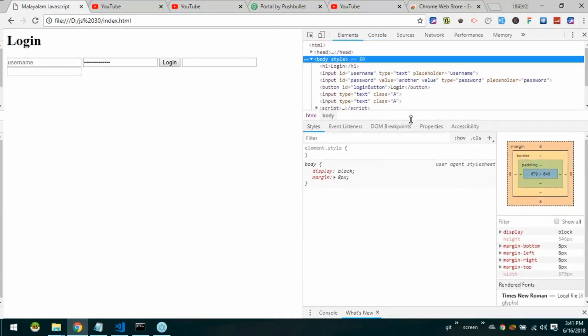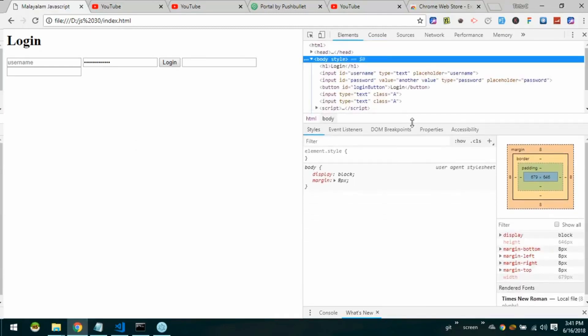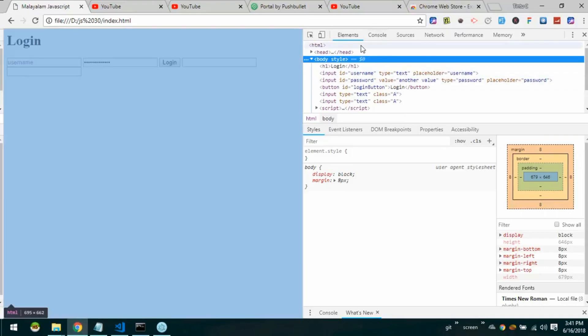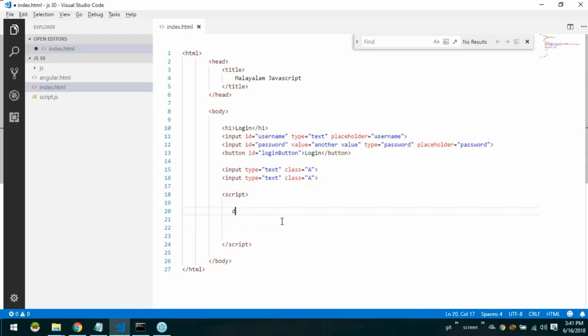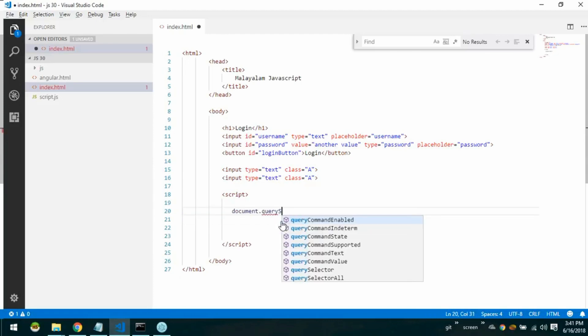We are going to select elements using a tag, class, and id in CSS. We are going to select one element in JavaScript using querySelector. We have two choices — querySelector and querySelectorAll.